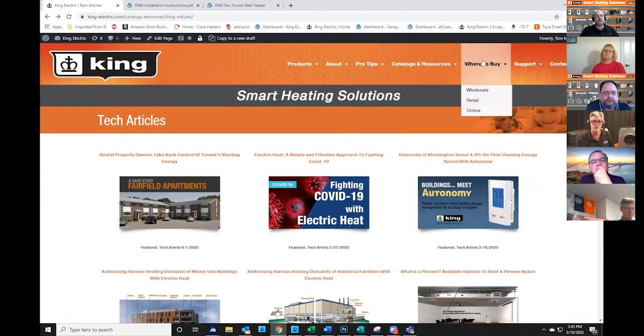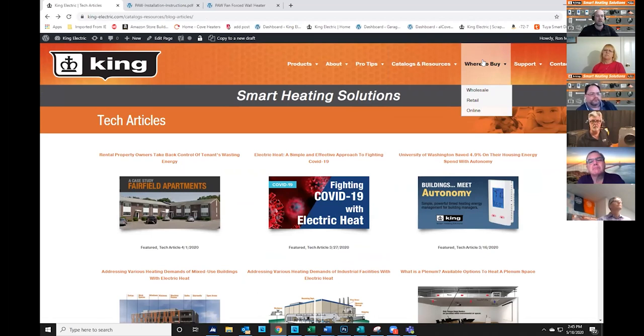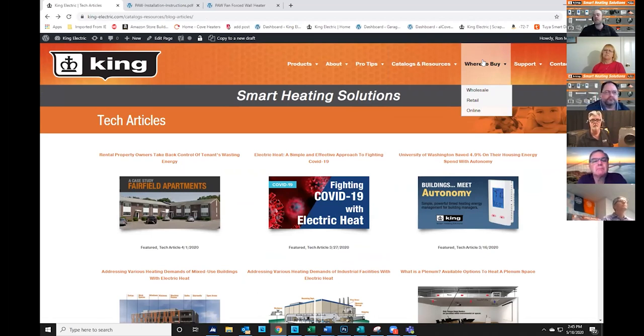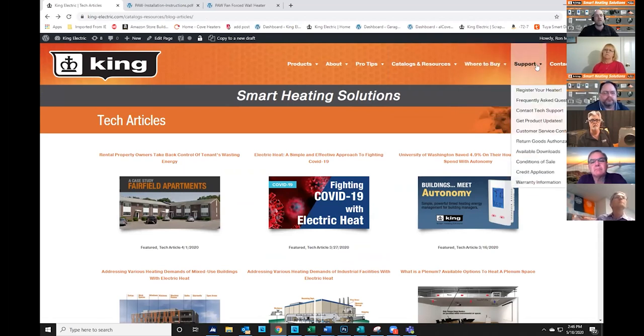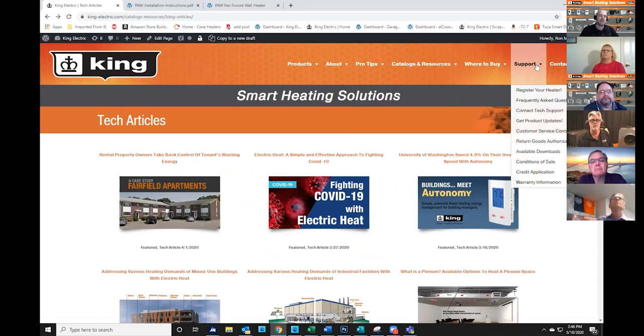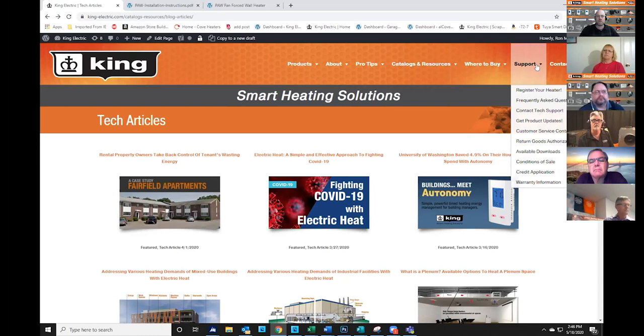The next section over is the where to buy section. So if you're looking for wholesale, retail, or online, this is where you can find information. You guys will be listed as our sales rep to cover the territory that you're in under this section. And then we have an entire support section, and that includes where you would go to register your heater for warranty service. Frequently asked questions again. We also have a contact form where you can contact Darren and his team directly or email for product updates.